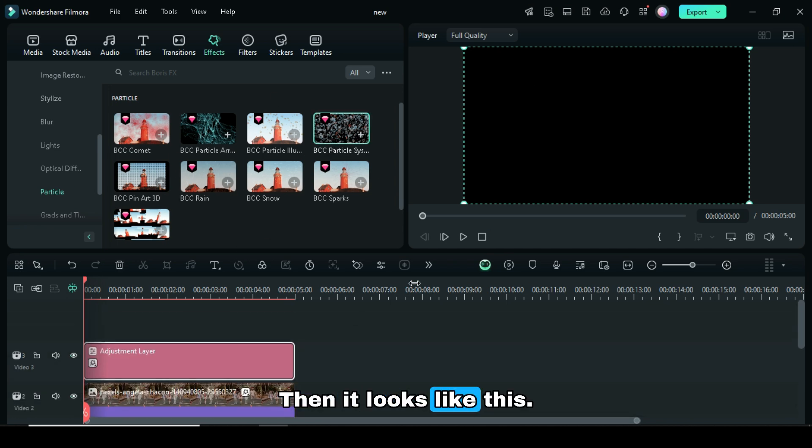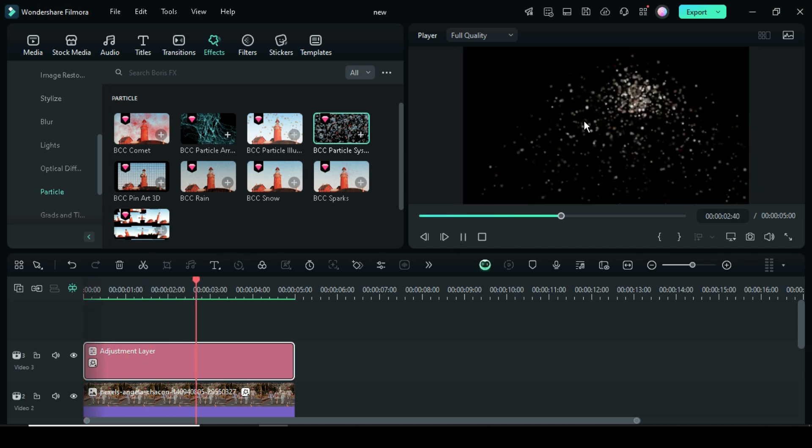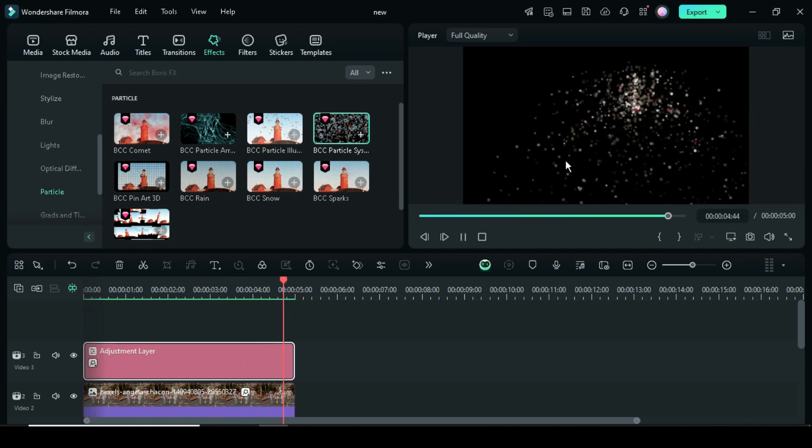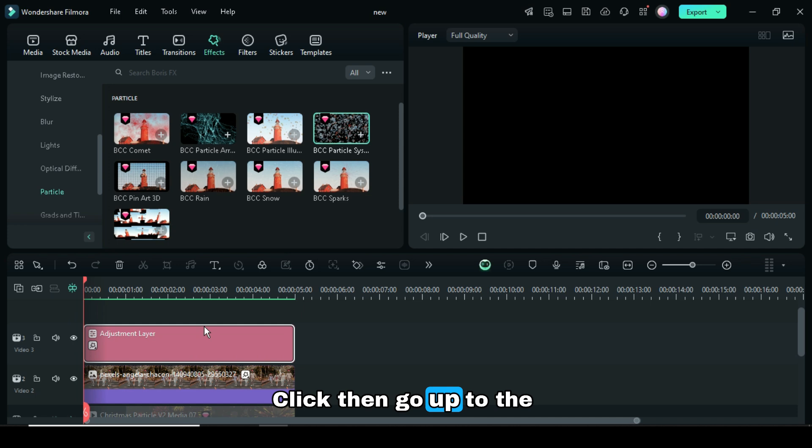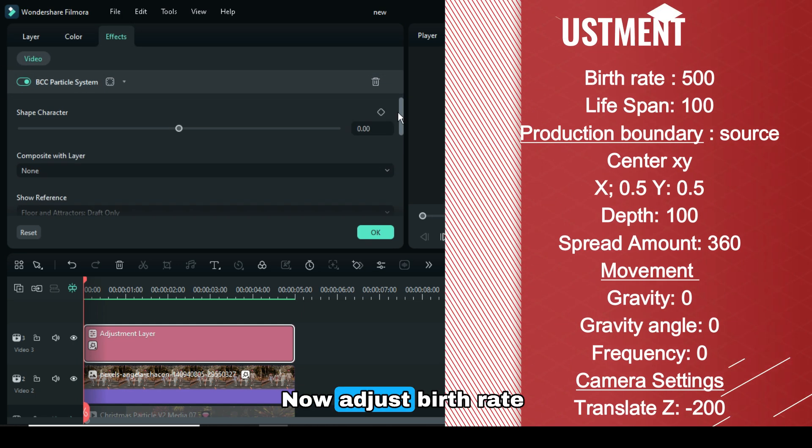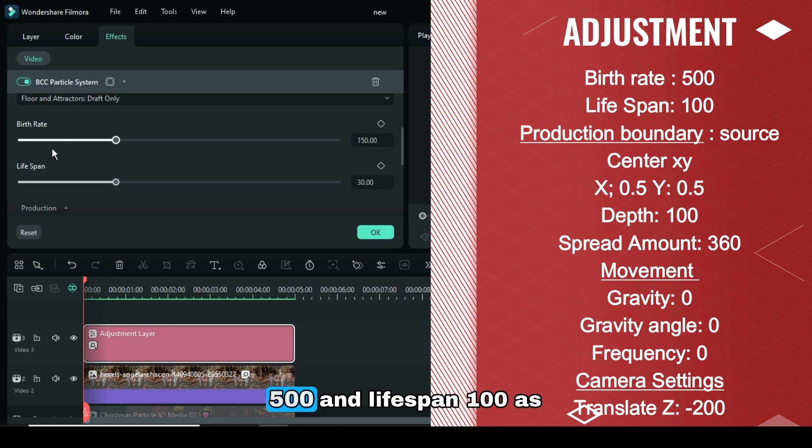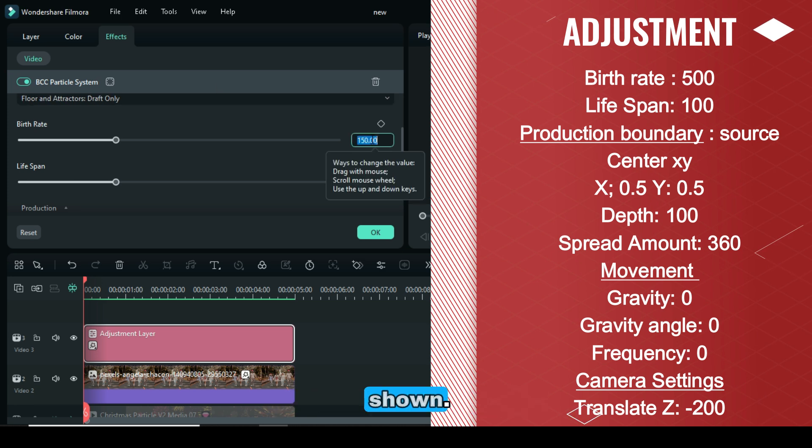Preview, then it looks like this. Click then go up to the BCC Particle System effect. Now adjust Birth Rate to 500 and Lifespan to 100 as shown.